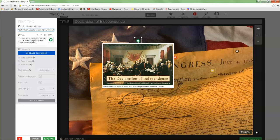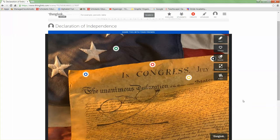This concludes the video on how to create a ThingLink activity. I'm looking forward to seeing what everybody has to offer. In the assignment section of the class you'll find several suggested ideas of things you can use to create your ThingLink activity. Of course, be creative, or you can choose one from the list. That concludes this video.